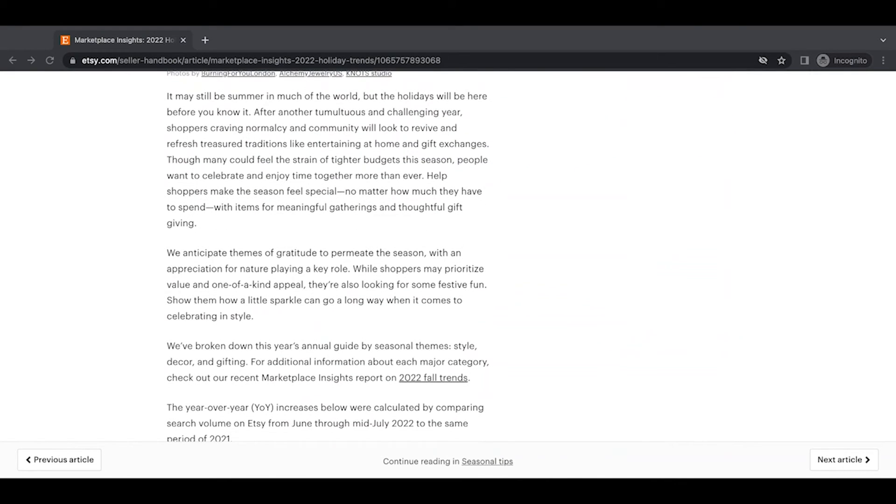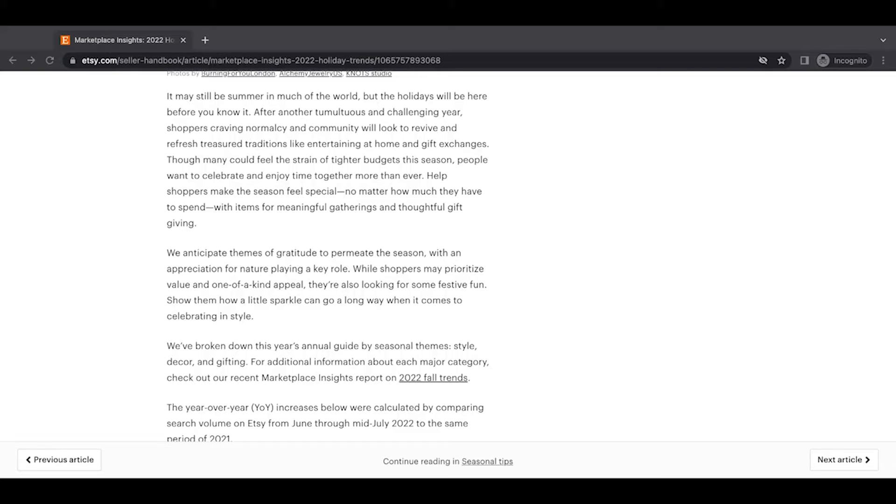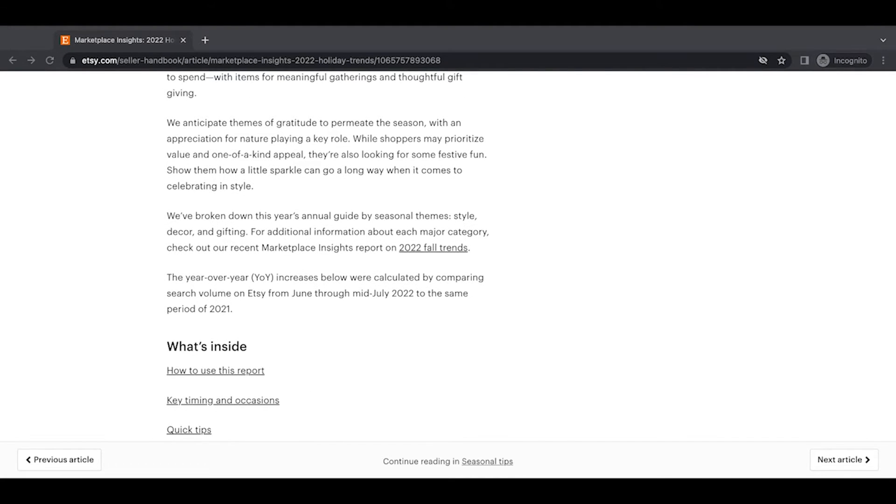Now this article came out in summer, so you just have to kind of ignore those parts, but definitely this is very relevant starting now. So it may still be summer in much of the world, but the holidays will be here before you know it. After another tumultuous and challenging year, shoppers craving normalcy and community will look to revive and refresh treasured traditions like entertaining at home and gift exchanges. Though many could feel the strain of tighter budgets this season, people want to celebrate and enjoy time together more than ever. Help shoppers make the season feel special, no matter how much they have to spend with items for meaningful gatherings and thoughtful gift giving.